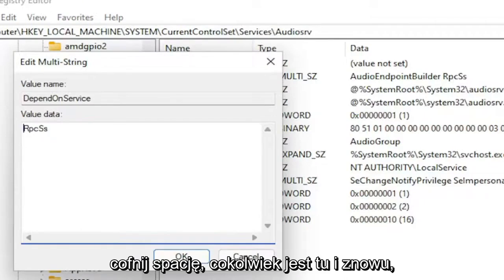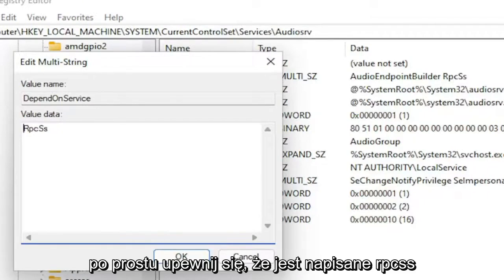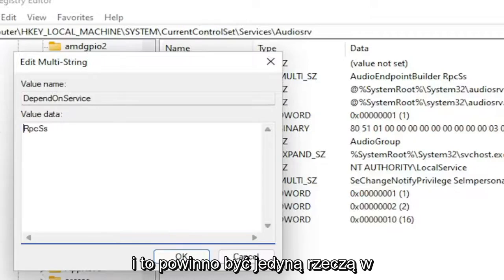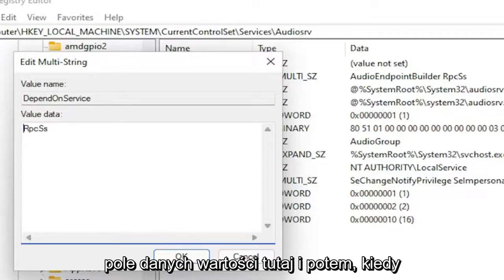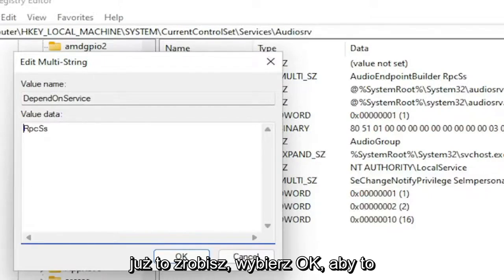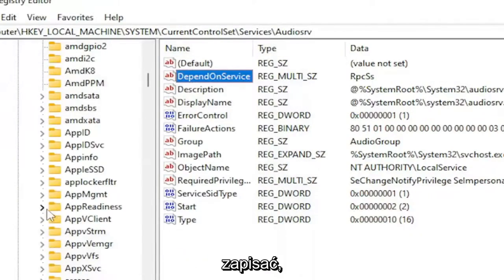Backspace whatever is here, and make sure it says RPCSS. That should be the only thing in the value data field. Once you have that, select OK to save.